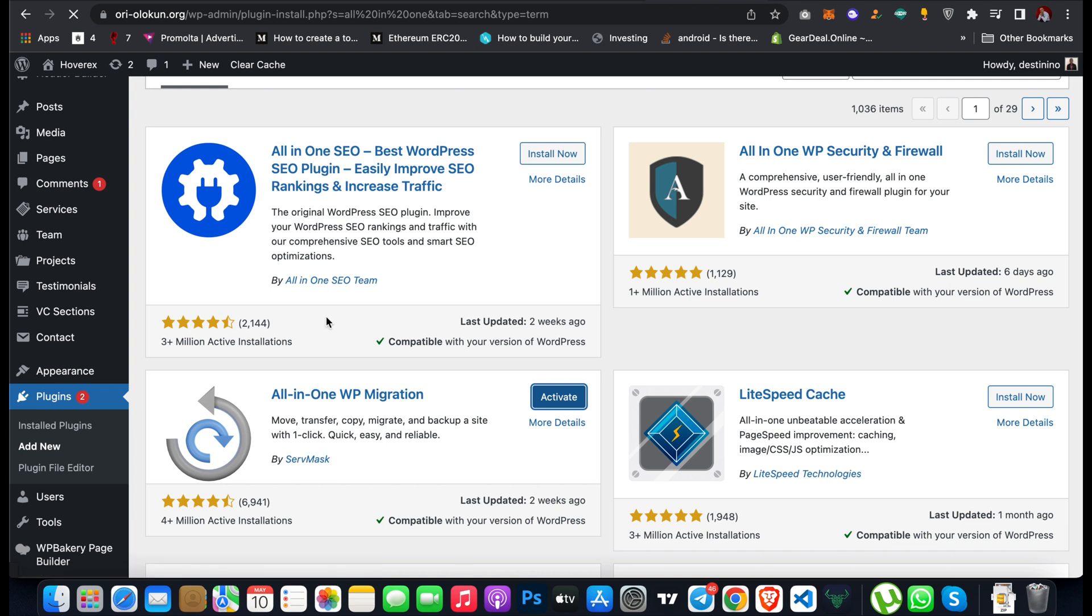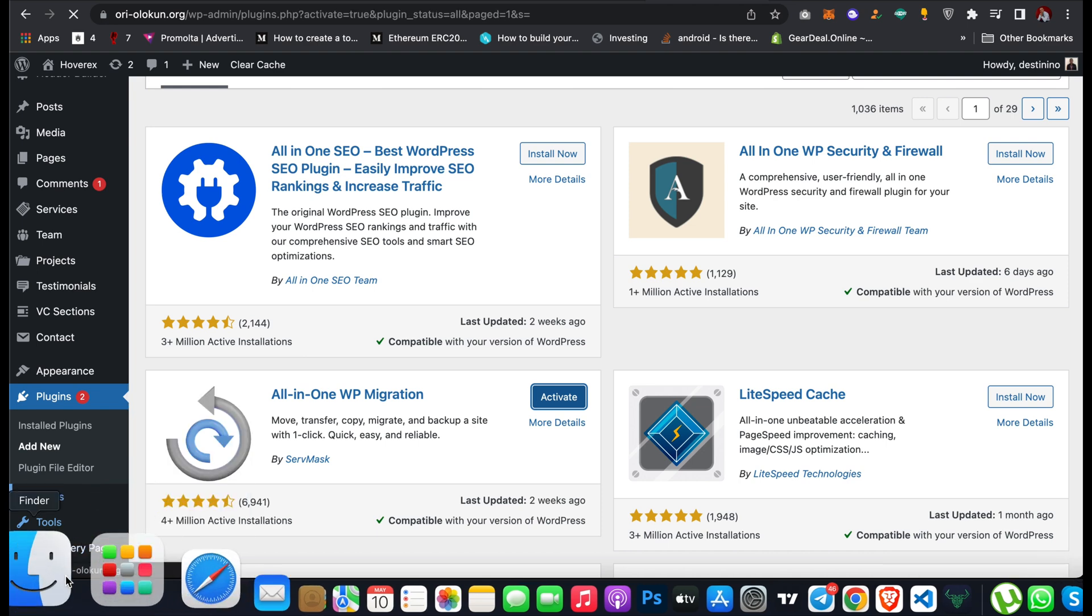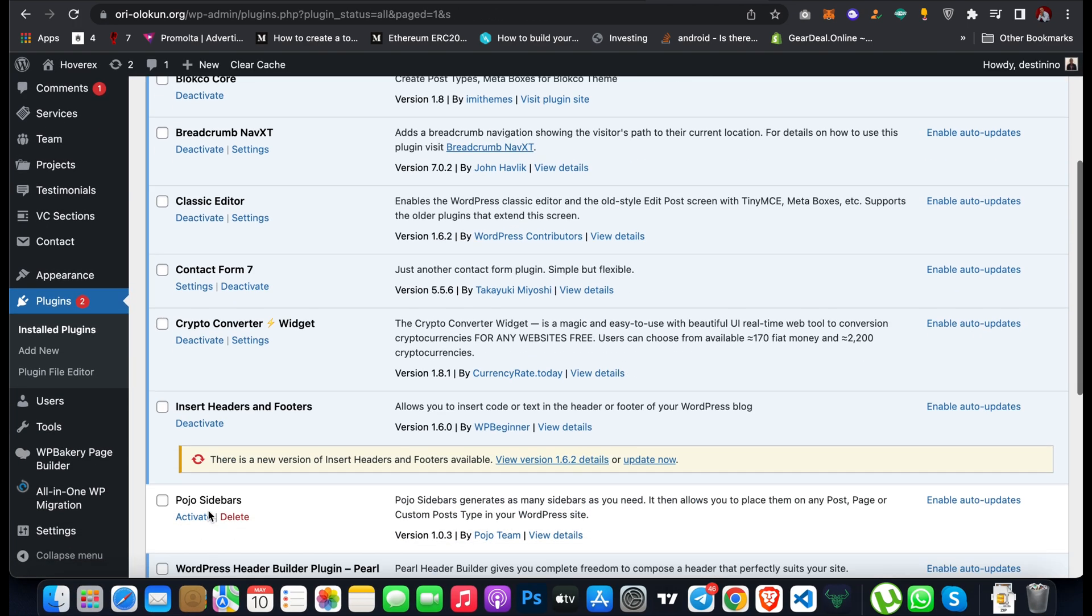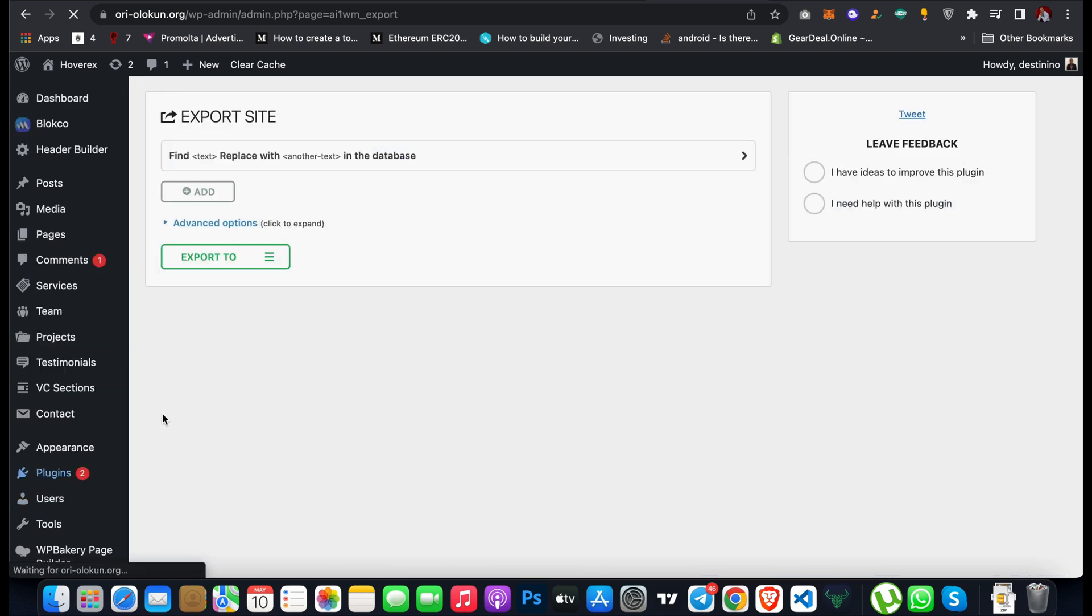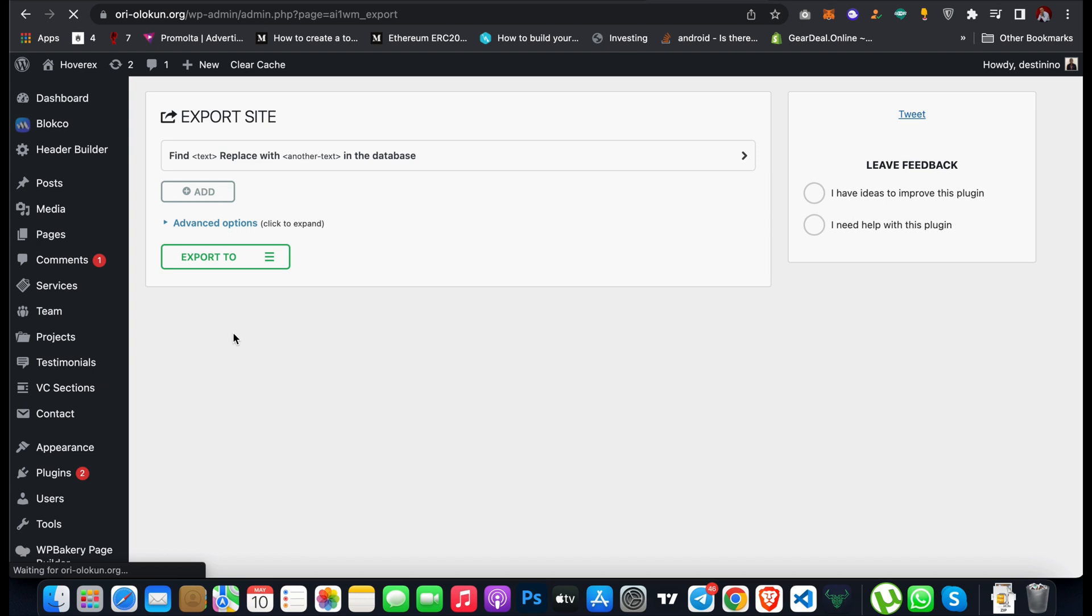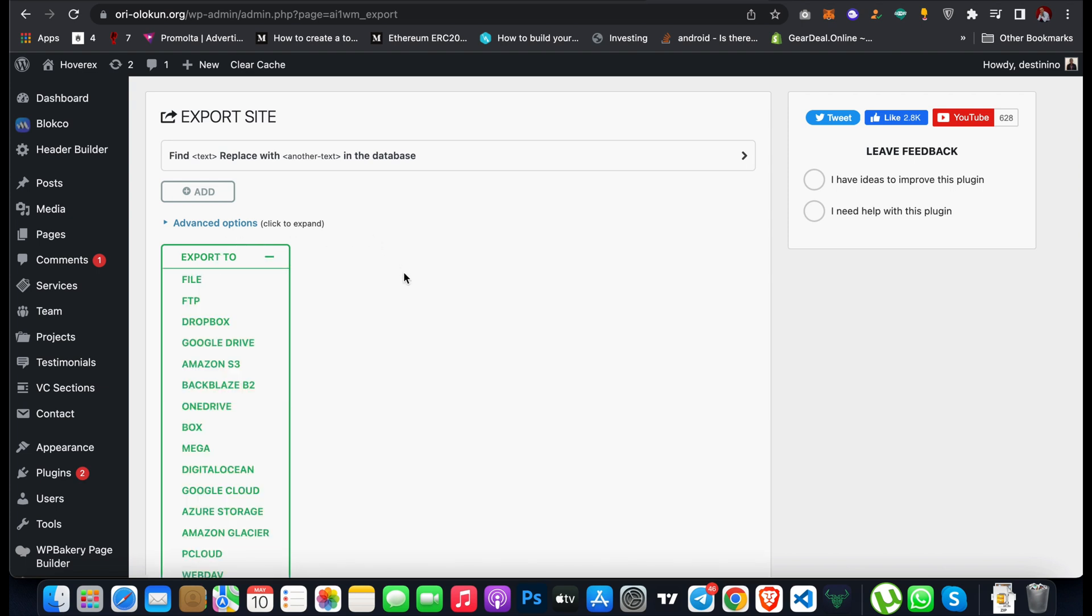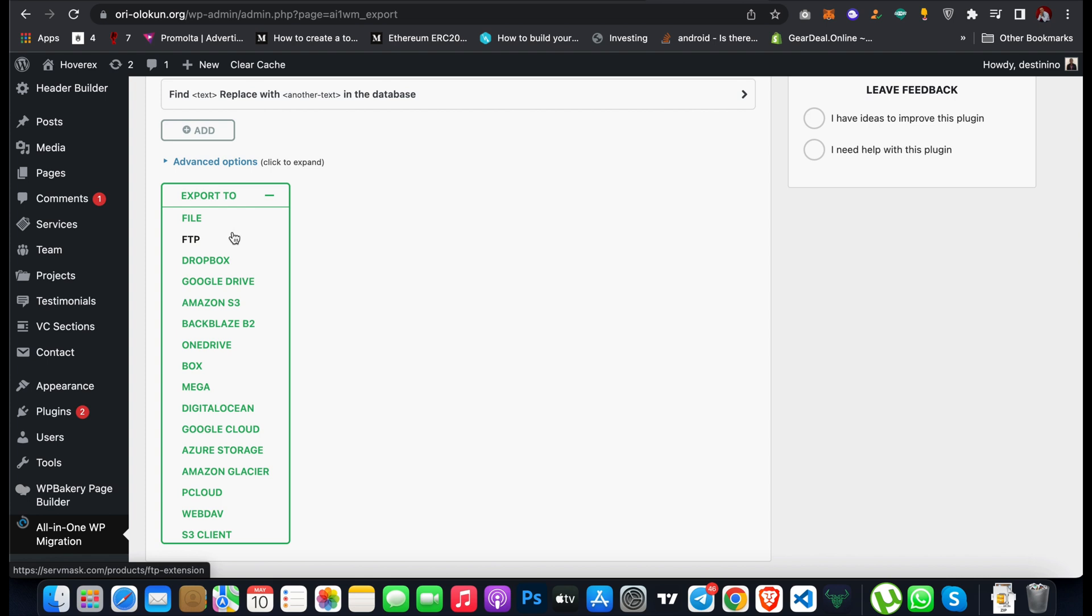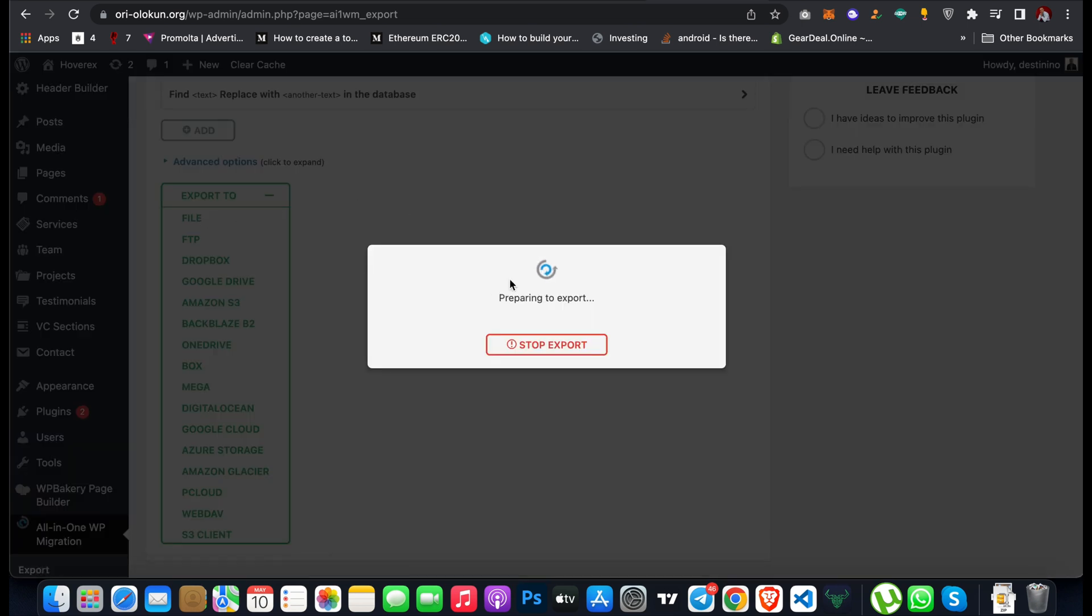When you activate the plugin, you'll see it located under Tools here. Scroll down and you can see it's installed. Now click on All in One WP Migration and here you can actually export. I want to export my website so I can click on Export To. There are different options: you can export your website database to Dropbox, file, Google Drive.